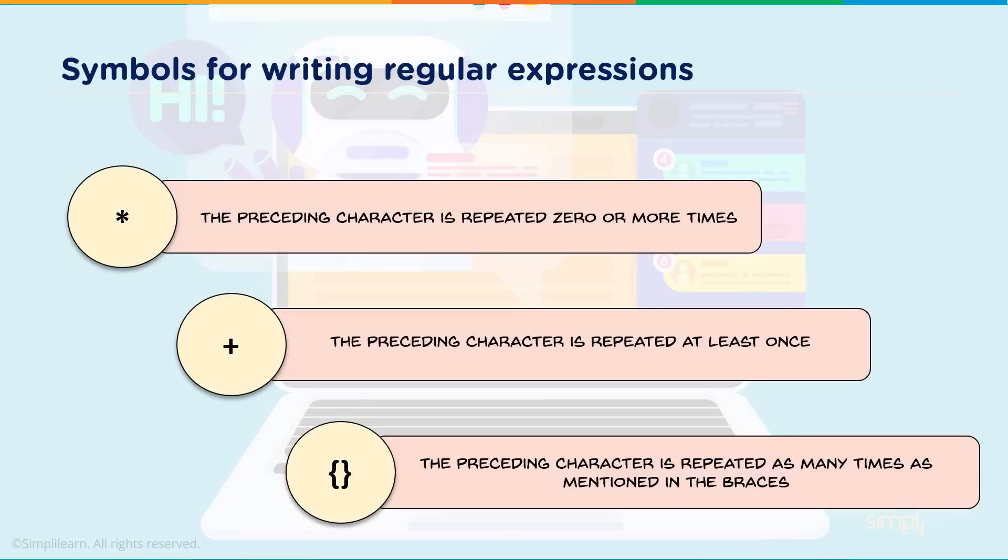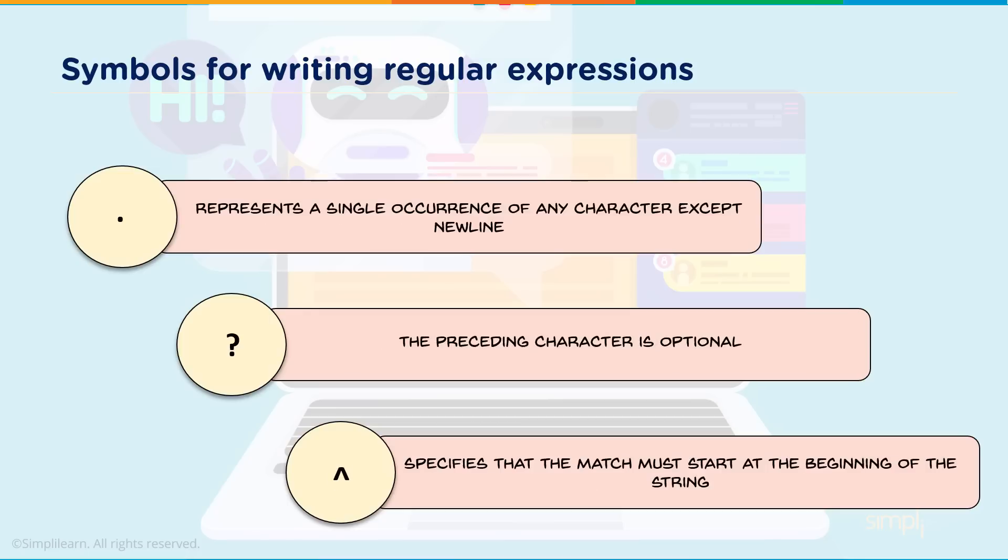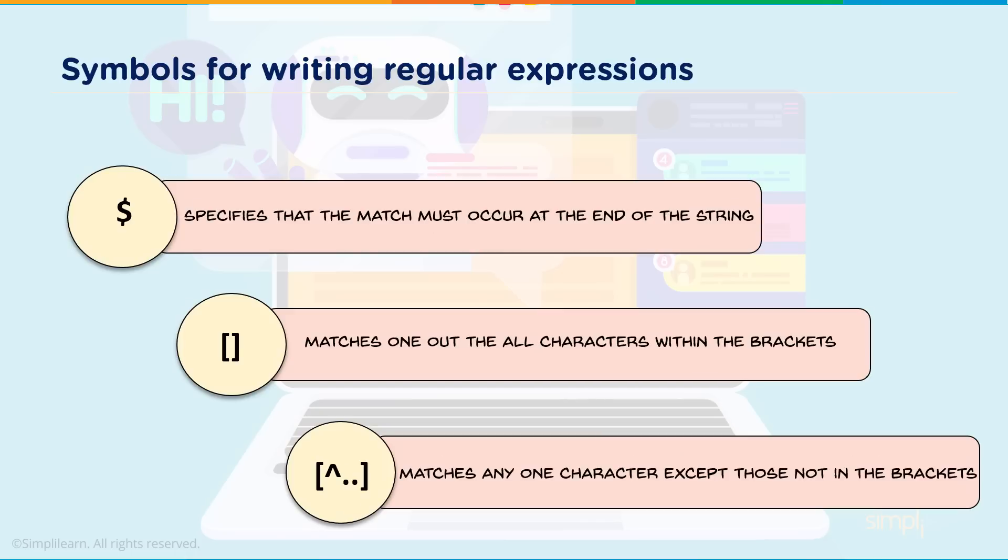Some of the symbols for writing a regular expression: the asterisk means the preceding character is repeated zero or more times. The plus means the preceding character is repeated at least once. Brackets mean the preceding character is repeated as many times as mentioned in the braces. The period represents a single occurrence of any character except new line. The question mark means the preceding character is optional. The tilde specifies that the match must start at the beginning of the string. And the dollar sign specifies the match must occur at the end of the string.